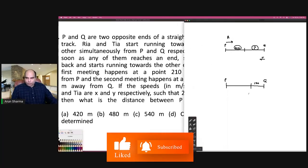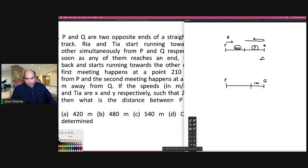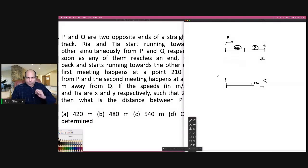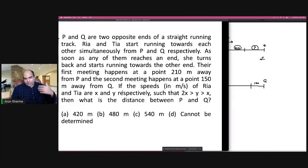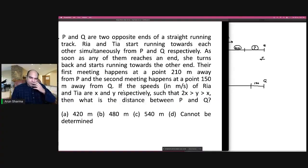We don't know at this point whether the second meeting is happening because Rhea reaches the end point and comes back, or Tia reaches her end point and comes back. We don't know whether Rhea is faster or Tia is faster. I'm solving this during my first reading — I'm reacting to what I'm reading and solving based on that.